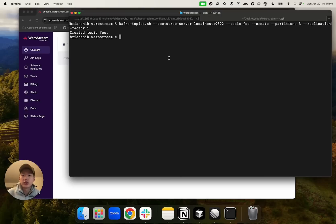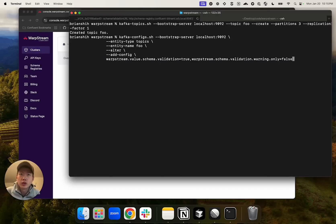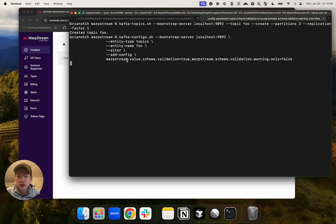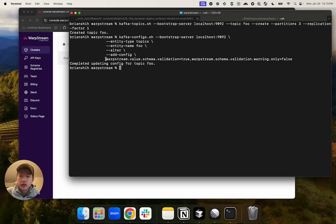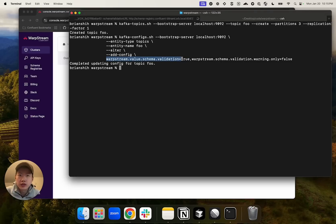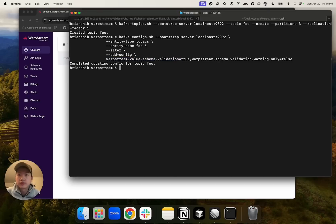Schema validation is configured per topic, so we have to modify the topic configuration to enable schema validation. Here, we set the value schema validation topic configuration to true so that the agent validates the record's value.